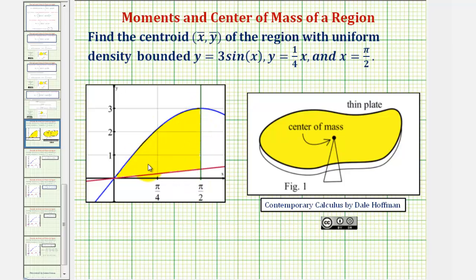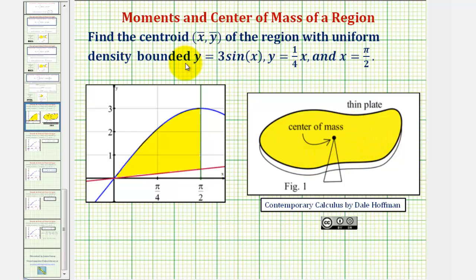If we think of this bounded region as a thin plate with uniform density, the center of mass would be the point at which this thin plate would balance, as we see pictured here for a different thin plate. In this example, we'll be using the graphing calculator to help us determine the coordinates of the centroid.